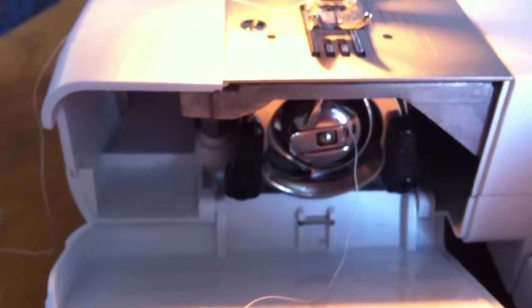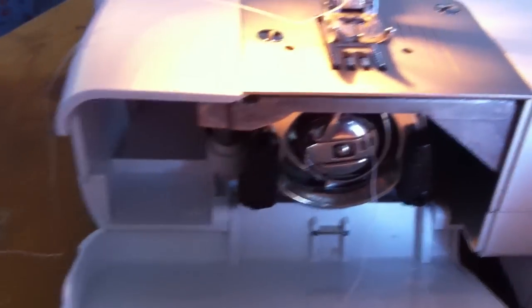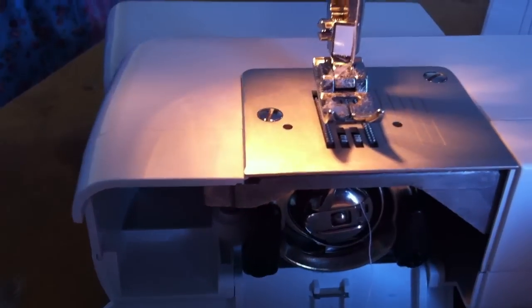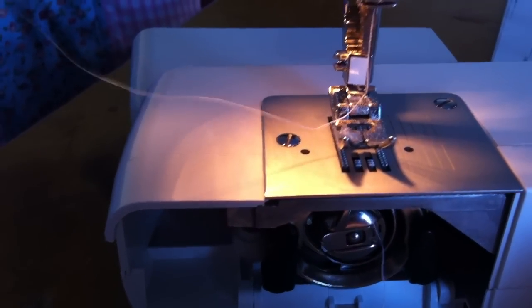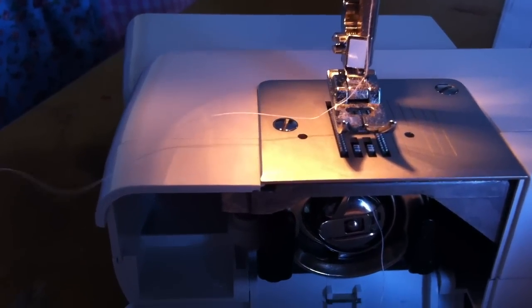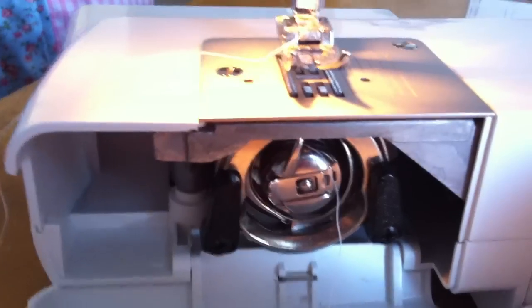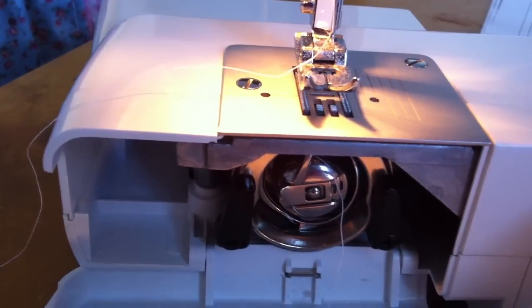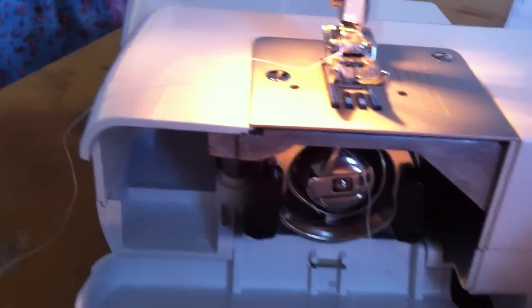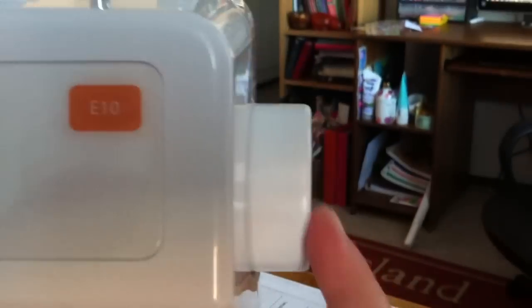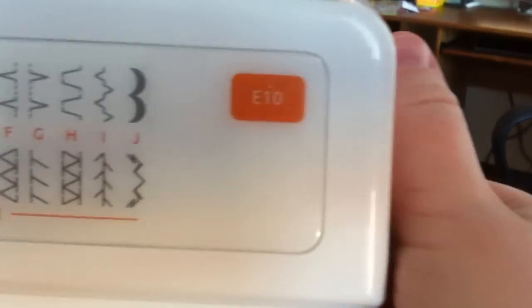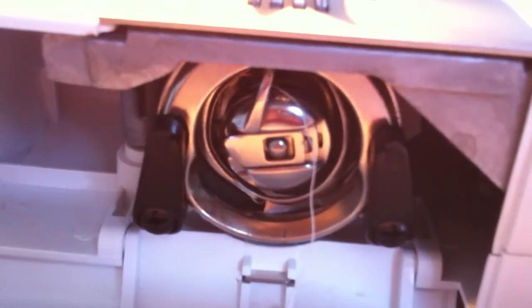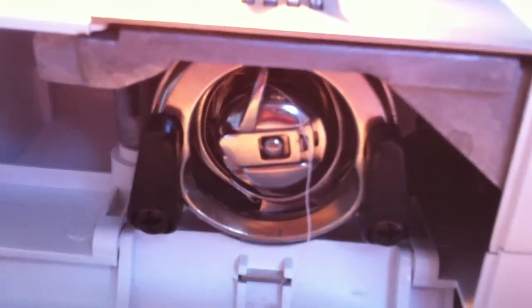Then in order to get this thread to come up, what you need to do is you need to have threaded your machine. As you can see, here is my thread, it's the same white thread. And then you will need to use your manual needle, when you move your needle manually. On my machine it's this upper round thing here. You're gonna just turn that and watch what happens to this thread underneath.